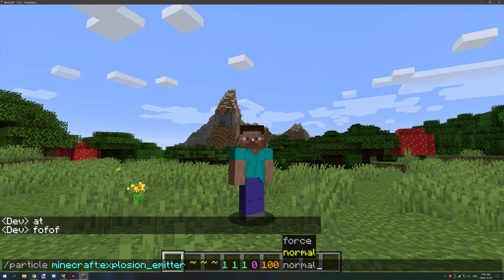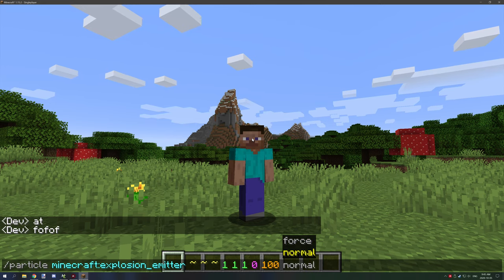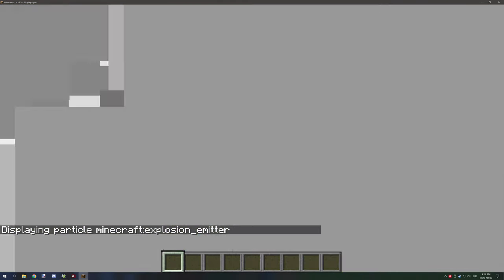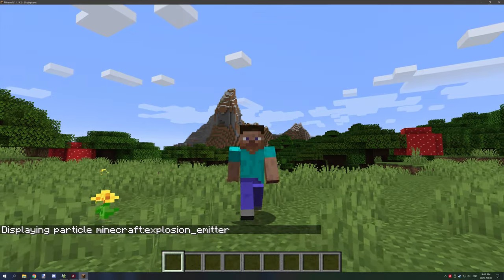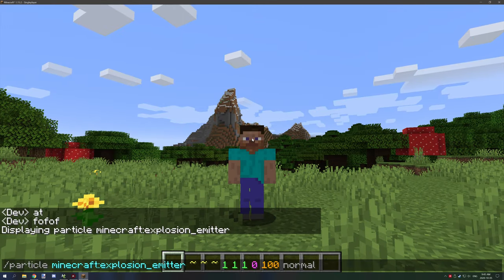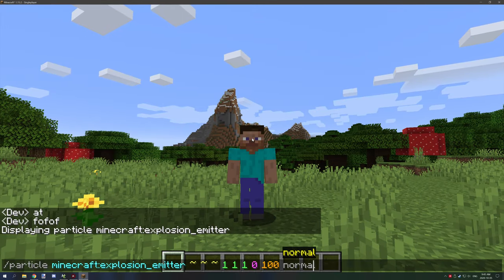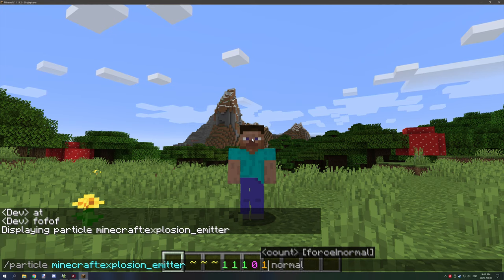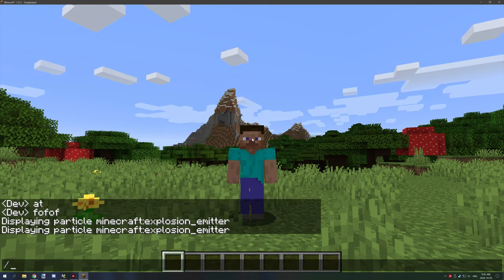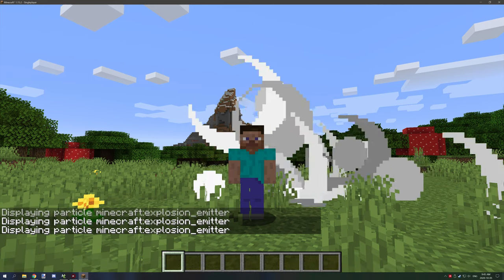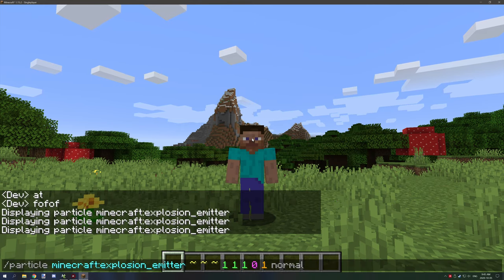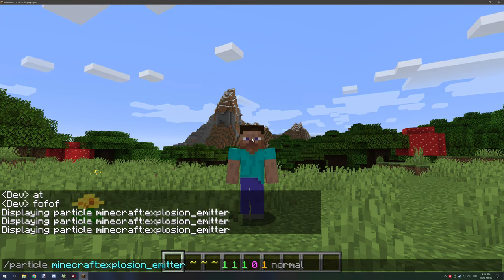And then if we play it, as you can see a lot of things just spawn because we have a lot of them. So we can lower the amount, maybe to one, and you can see that it just plays the explosion emitter all around the player.